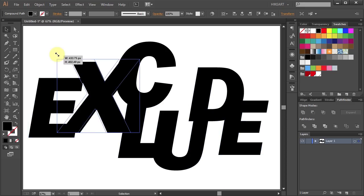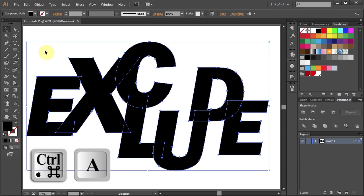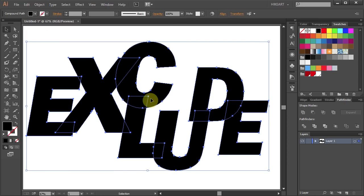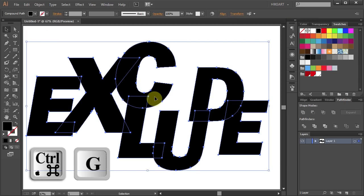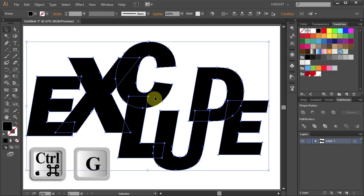Try to be creative. When you are done select everything and then press the Ctrl and G buttons on your keyboard to group everything together.